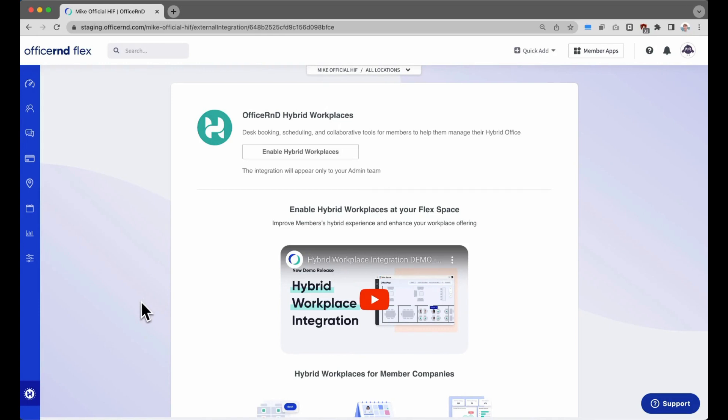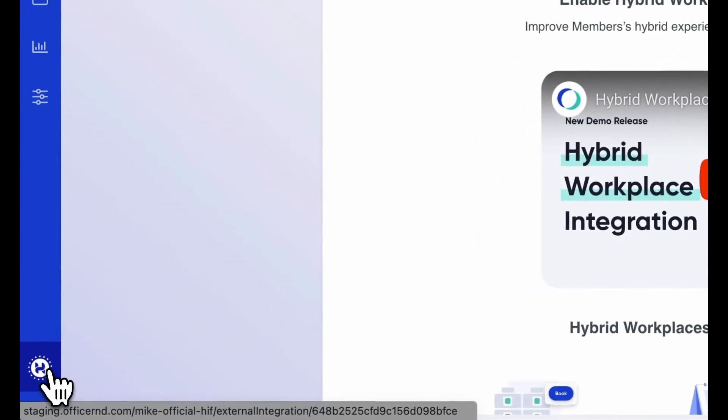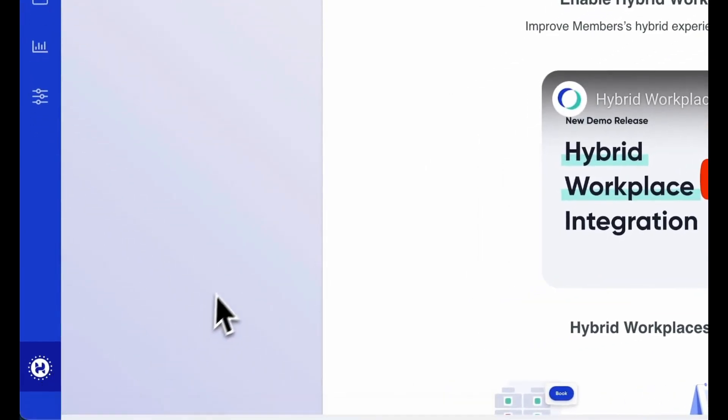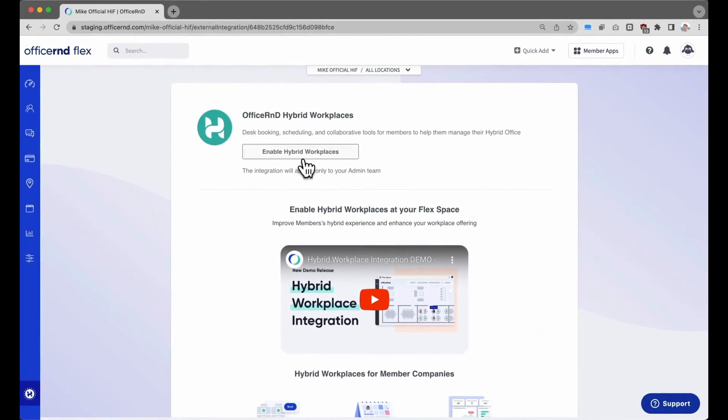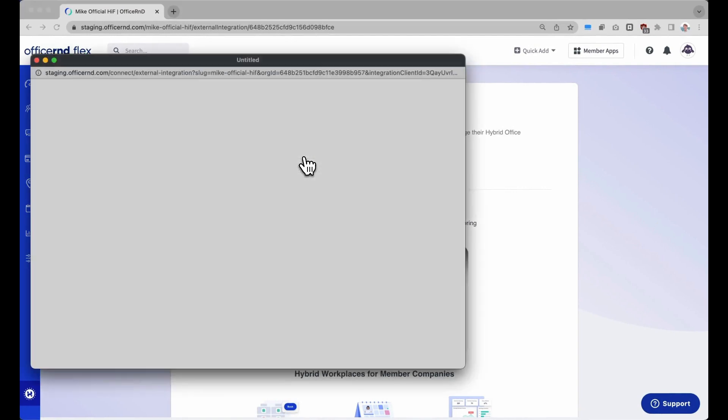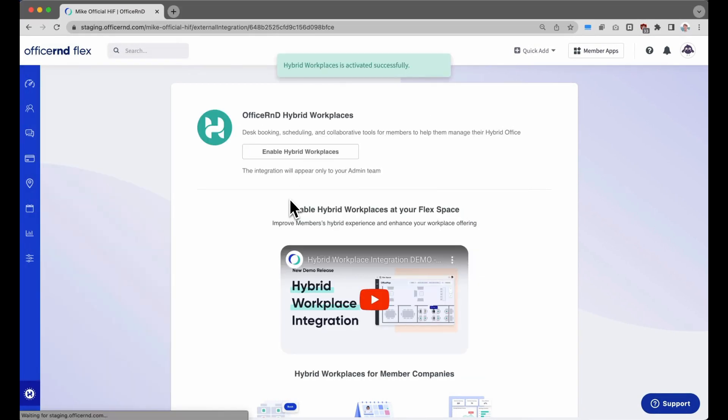Before operators can start using the hybrid workplace integration, they will need to activate it from the admin portal. Navigate to the hybrid workplaces icon in the bottom left, and then click on the Enable Hybrid Workplaces button. This will set up a hybrid workplace integration on your account.